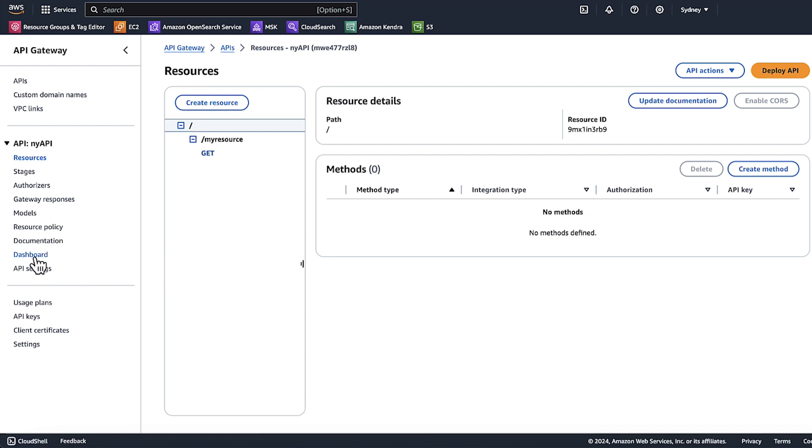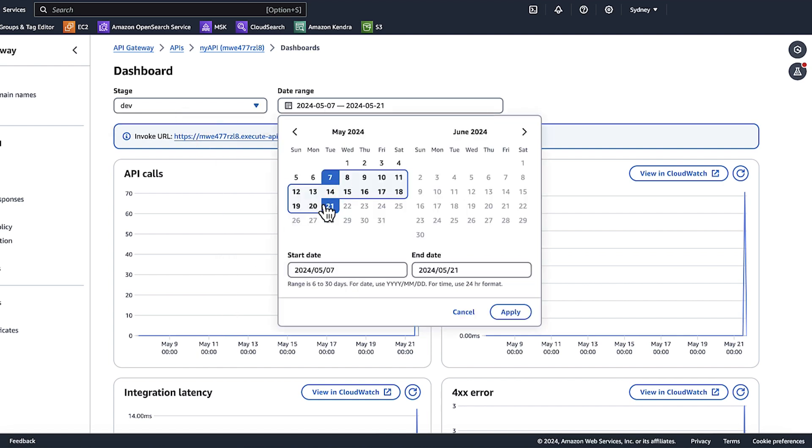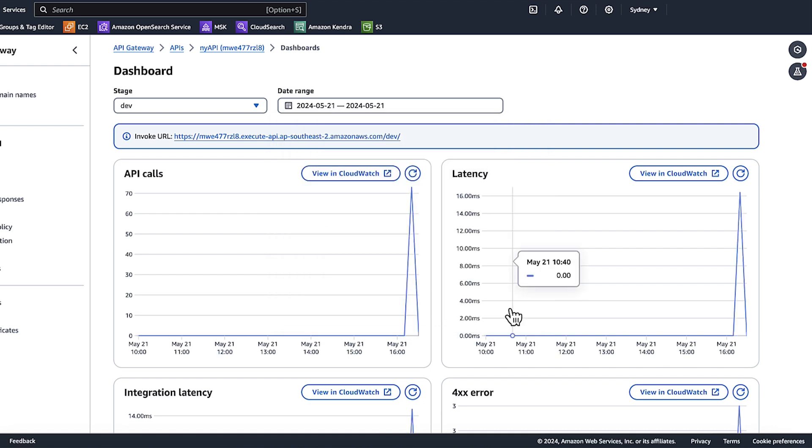For stage, choose the stage that you want. Choose date range. To specify a range of dates, I'll choose last one day. Choose apply. Choose refresh if needed. Here you can view individual metrics.